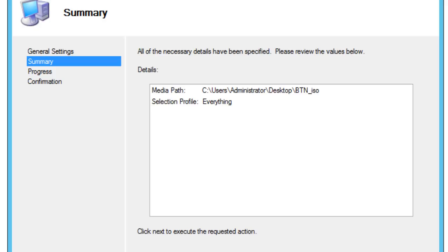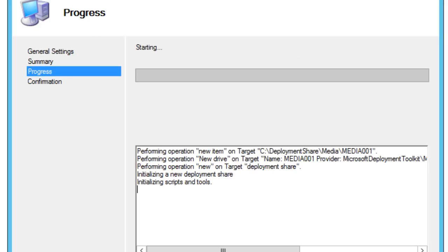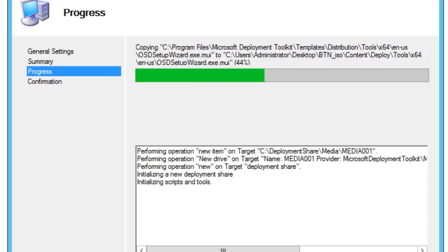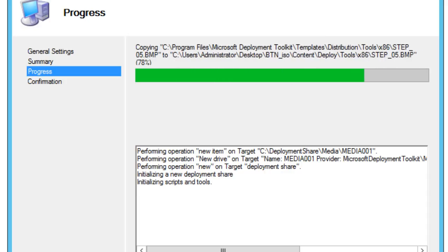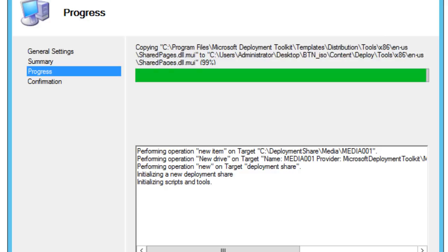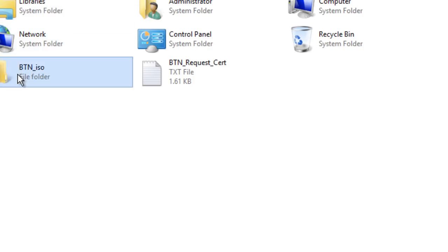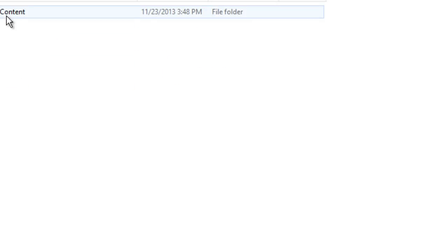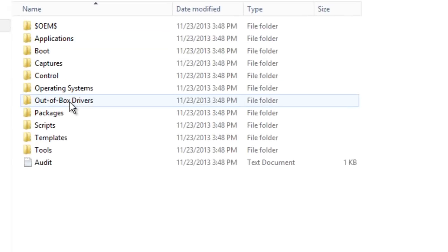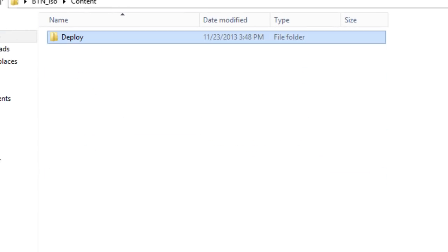Hit Next and what's going to happen is it will grab everything from your deployment share and combine it into an ISO file. I'm going to go inside the desktop folder to show you that folder content — and that's all the information right there. Pretty cool.